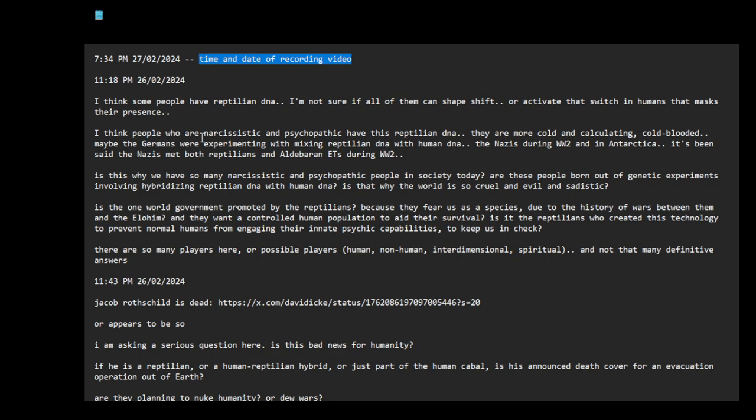I think people who are narcissistic and psychopathic have this reptilian DNA or it's activated to a very high degree. They are more cold and calculating. The word cold-blooded comes to mind. Maybe the Germans were experimenting with mixing reptilian DNA with human DNA, the Nazis during World War II and in Antarctica.